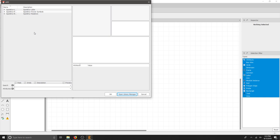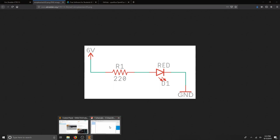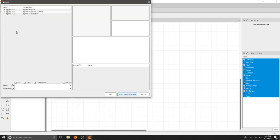For our simple schematic, we're going to have a 6-volt input, a 220 ohm resistor, an LED, and then we're going to complete the circuit. Let's go to our schematic and just drop our parts in.